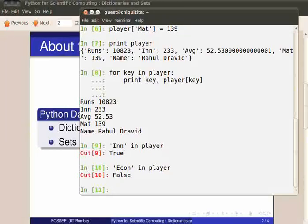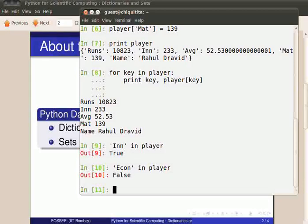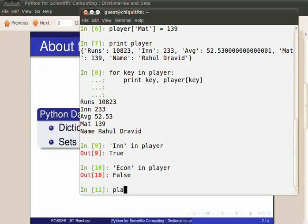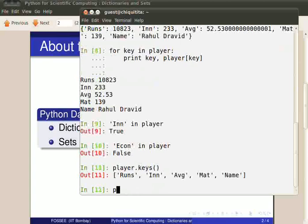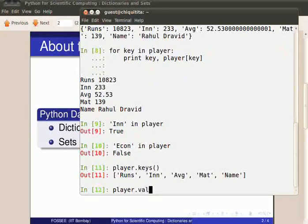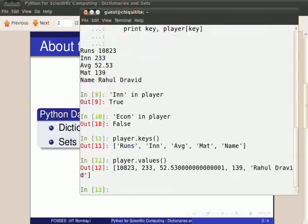If you try to look or search for a value in a given dictionary, it will not work. Dictionaries support functions to retrieve keys and values such as player dot keys returns the list of all keys. Player dot values similarly will return a list of all values.